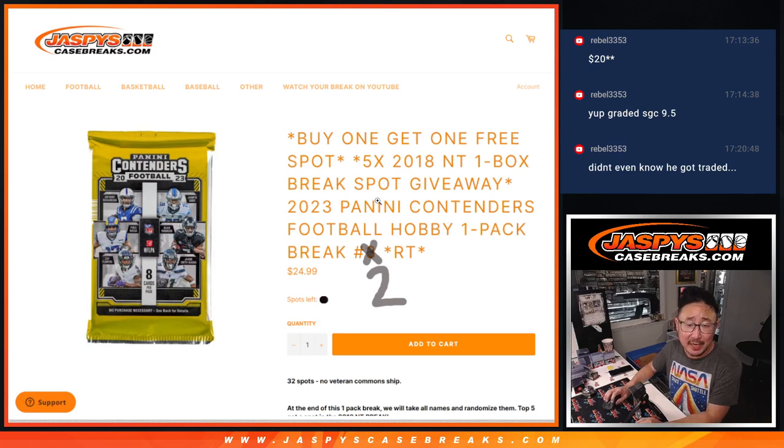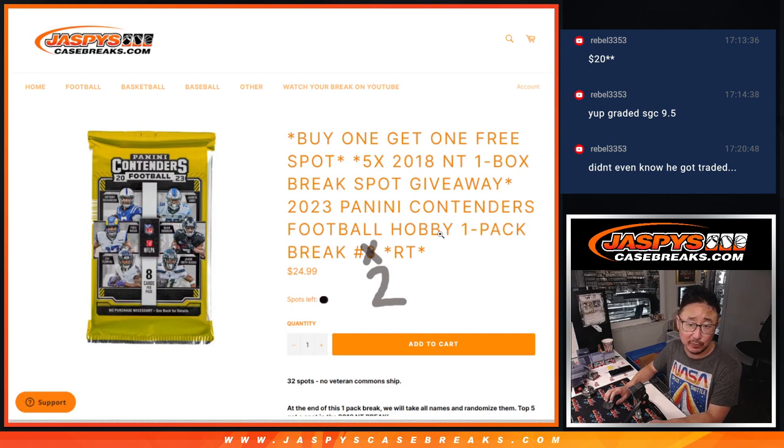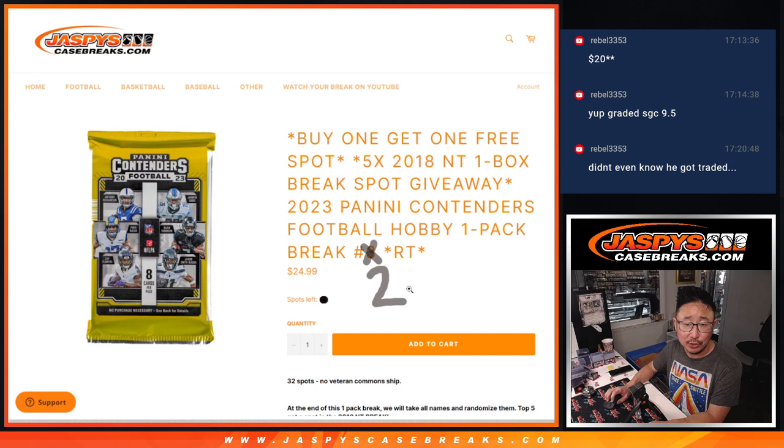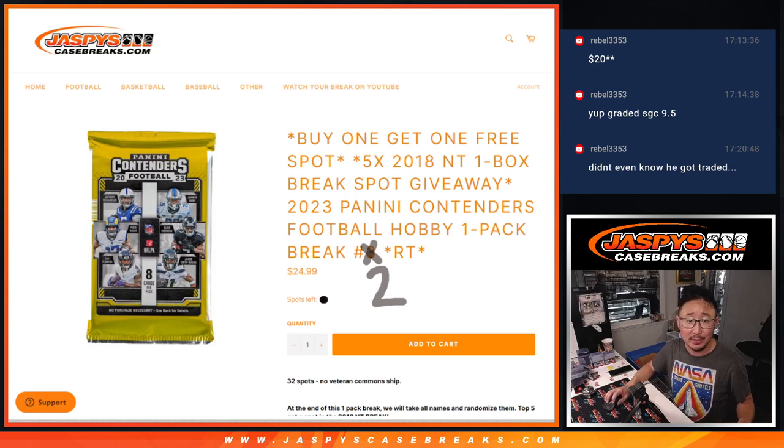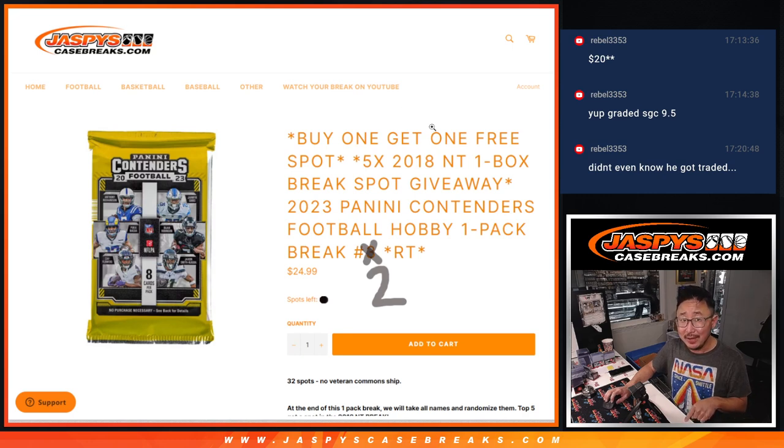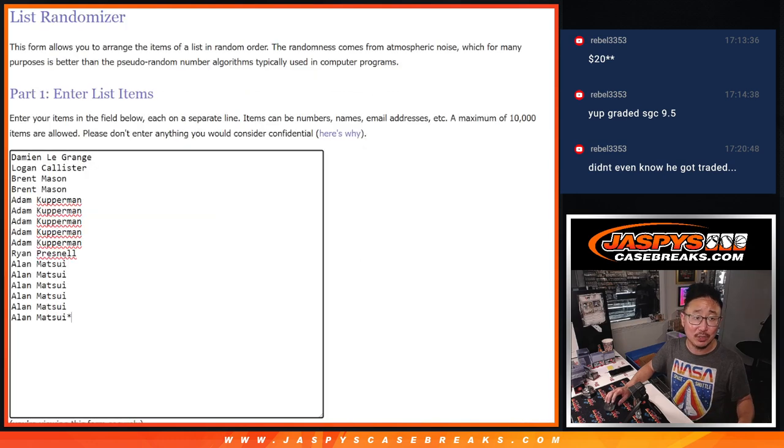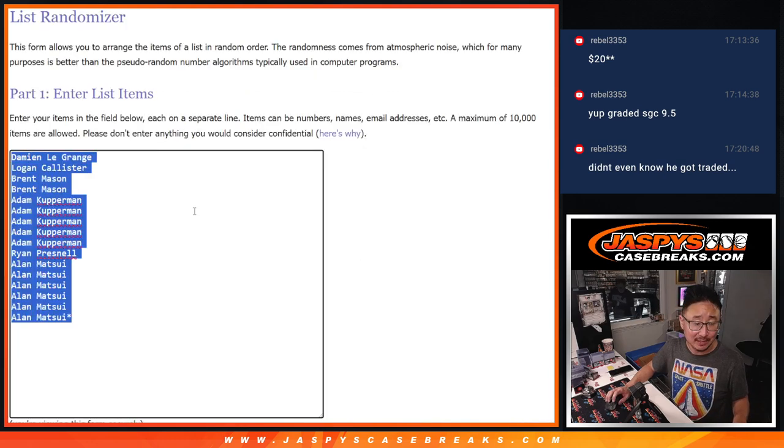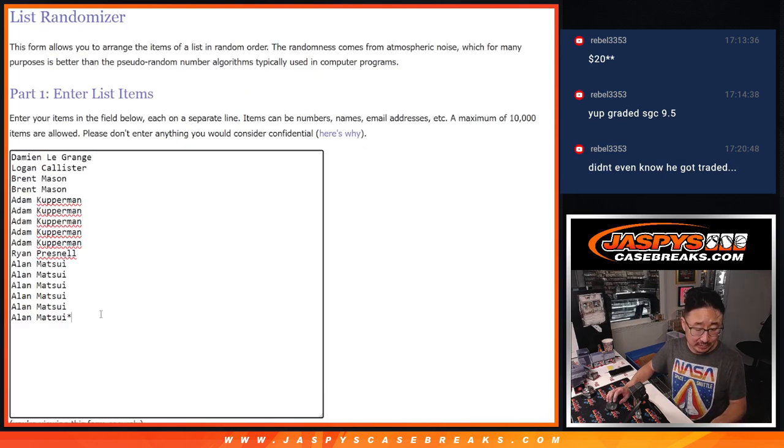Hi everyone, Joe for jaspyscasebreaks.com coming at you with a filler pack here, 2023 Panini Contenders Football. Hobby pack break number two, you can see the next one's already loaded up and we're running back that buy one get one as well. That's going to help fill up 2018 NT Football. Don't sleep on that. Look up the 2018 draft class. These guys know what that draft class is all about.